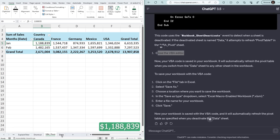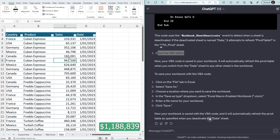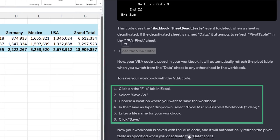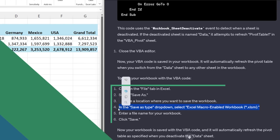On the data sheet, I'll change the value for Canada — Cuban Espresso. As I navigate away from the data sheet, the pivot table should update. And you can see the amount for Canada for January has changed. Just keep in mind that when you add VBA to your file, you have to save it as a .xlsm file type, as ChatGPT explains here.